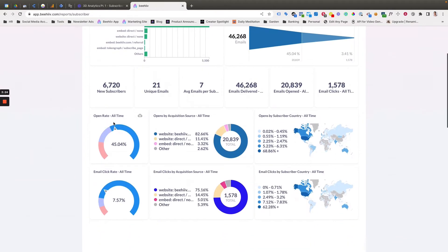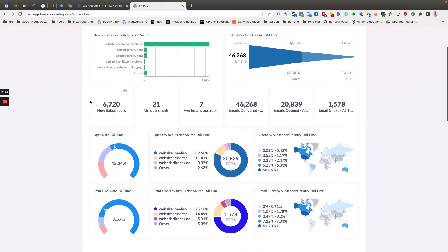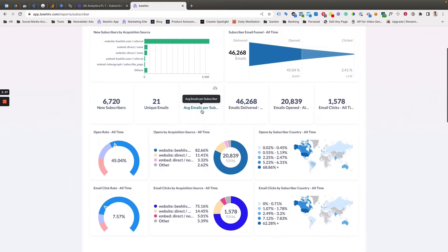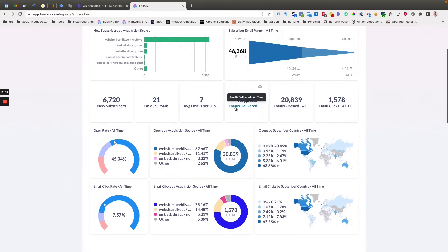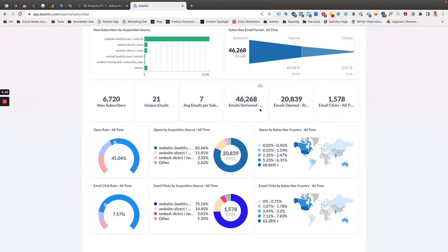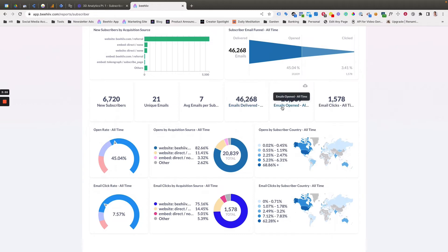Next, it's going to show you these cards that have specific metrics. So this is all of the users who have subscribed during the time period, the number of unique emails that have been sent, the average emails received per subscriber, the number of emails delivered from all of the email sends that we've sent. This is the same number of open rates. This is basically the specific cards from the numbers up here. So emails delivered, emails opened and emails clicked.